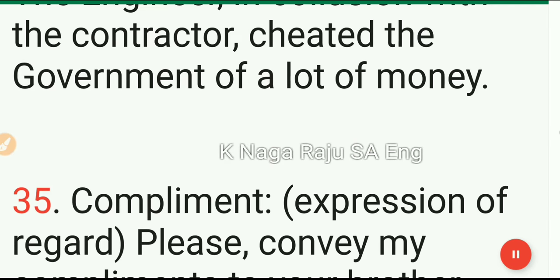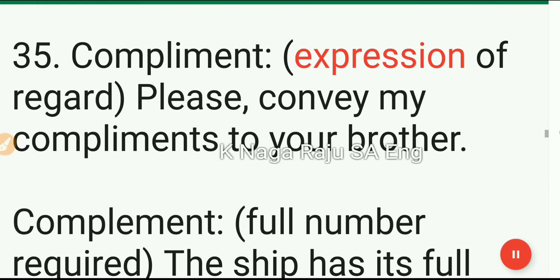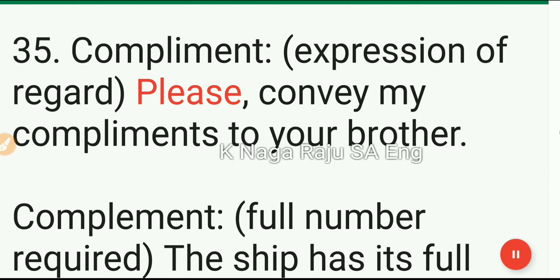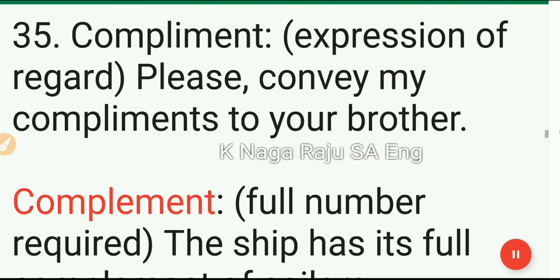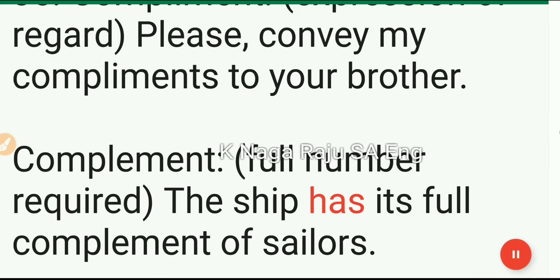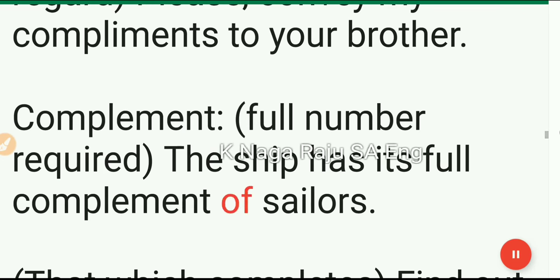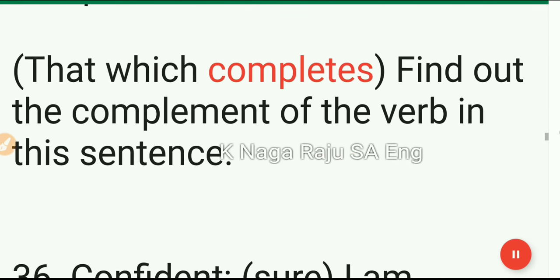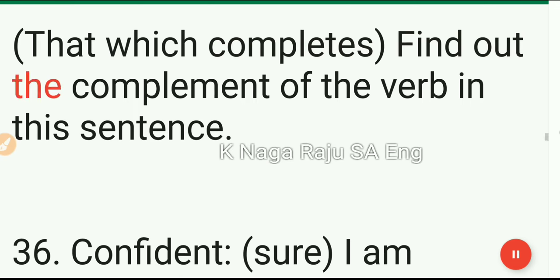35. Compliment: expression of regard. Please convey my compliments to your brother. Complement: full number required or that which completes. The ship has its full complement of sailors. Find out the complement of the verb in this sentence.